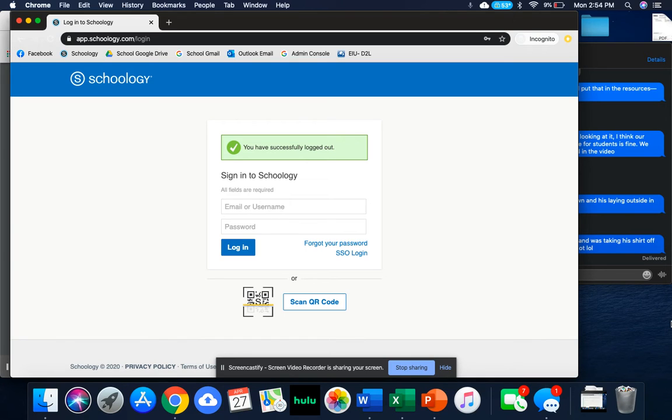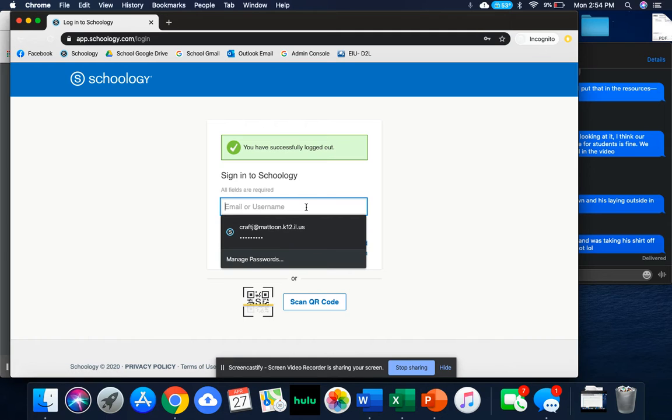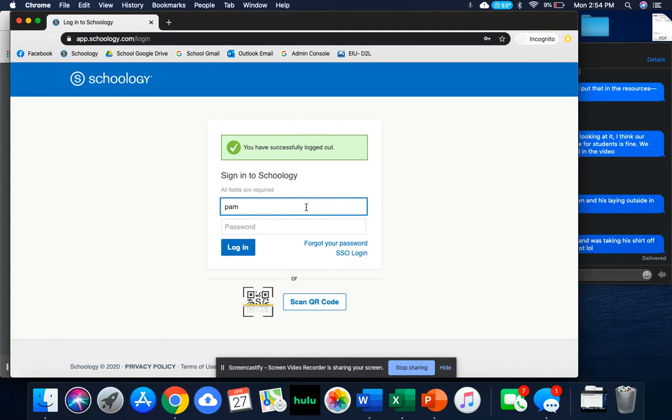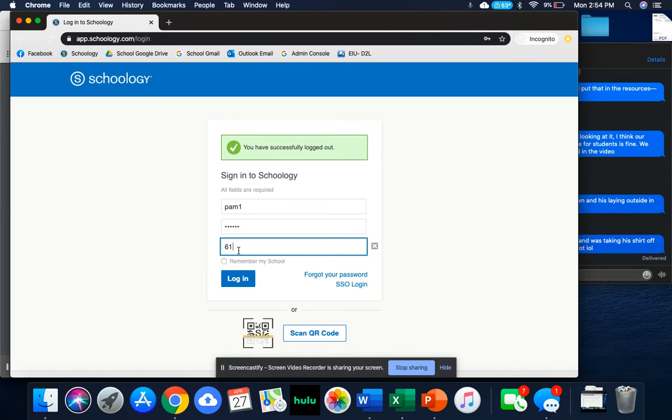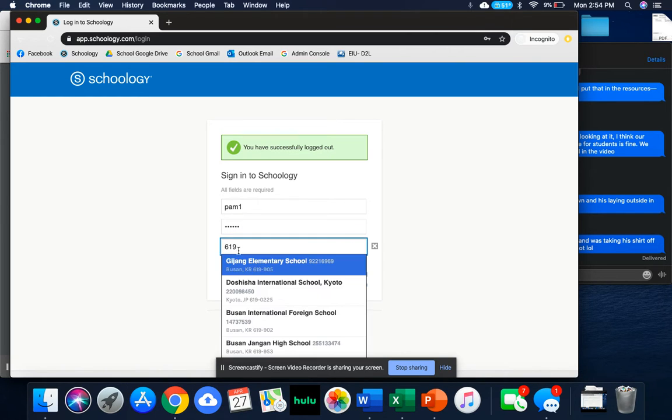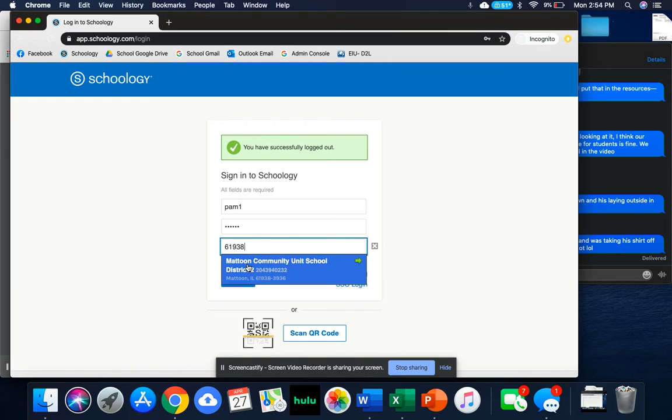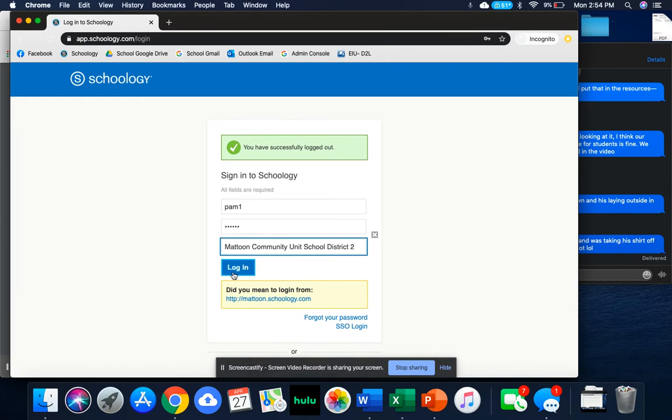Okay, this is going to be your login screen whenever you get onto Schoology. This is where you'll put your username and your password. For you, your username should be your first name dot last name. You'll enter your password, and then we're going to put in our zip code 61938. Select Matching Community Unit School District 2 and then click login.